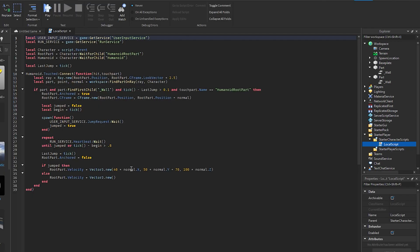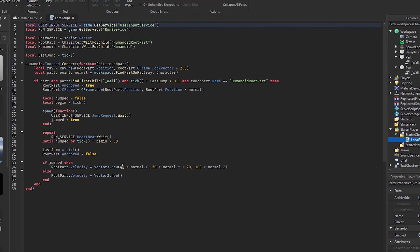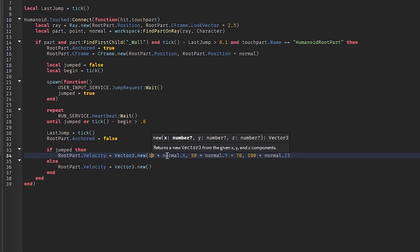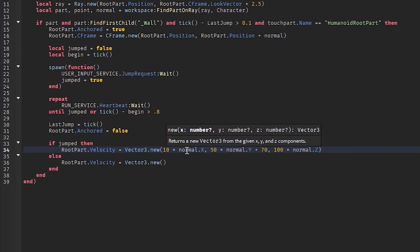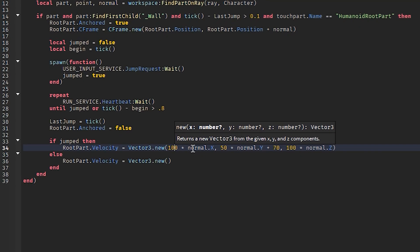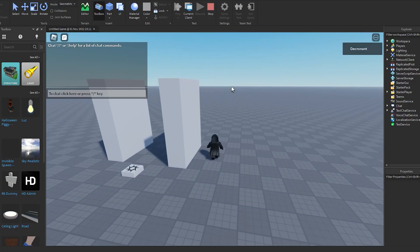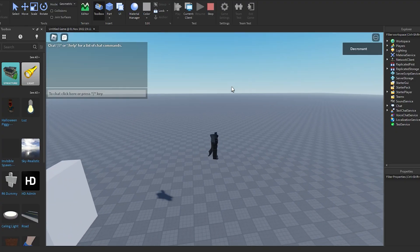Now, how to edit the script: if you increase the number value of what you're adding to Normal X, the player will go flying off the wall.